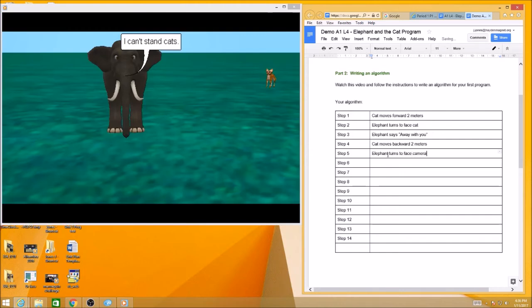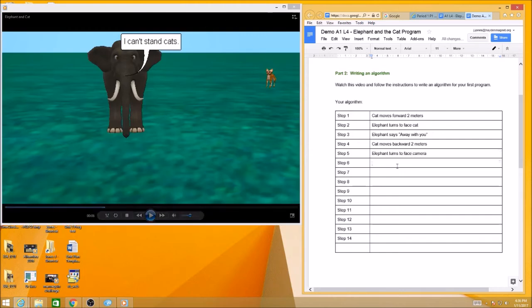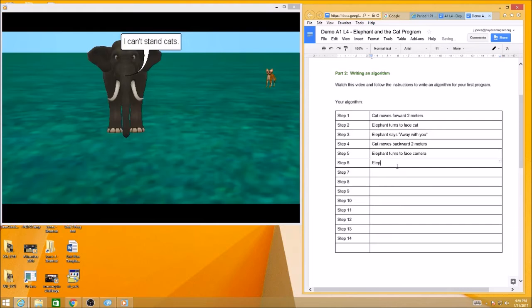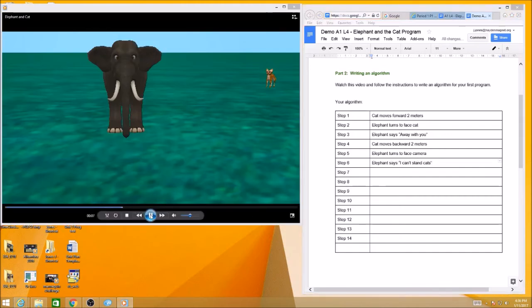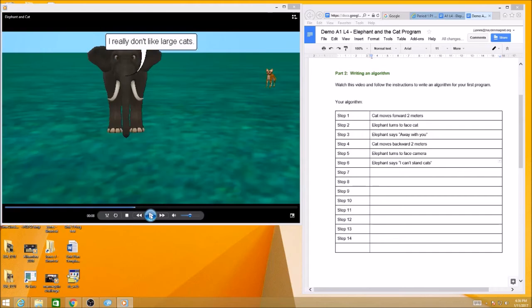And then we can see that the elephant is speaking again. Elephant says, I can't stand cats. And then he's going to speak again. I really don't like large cats.